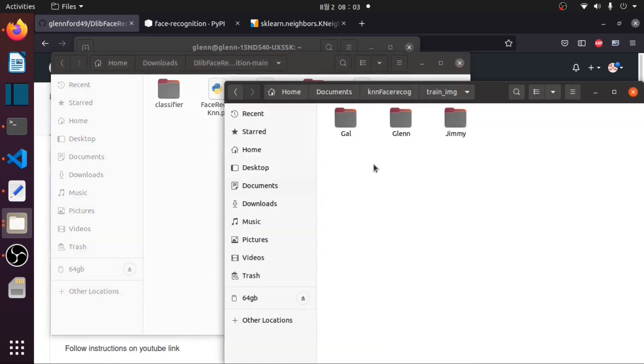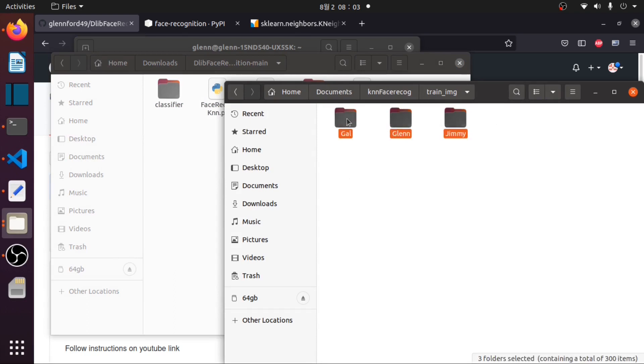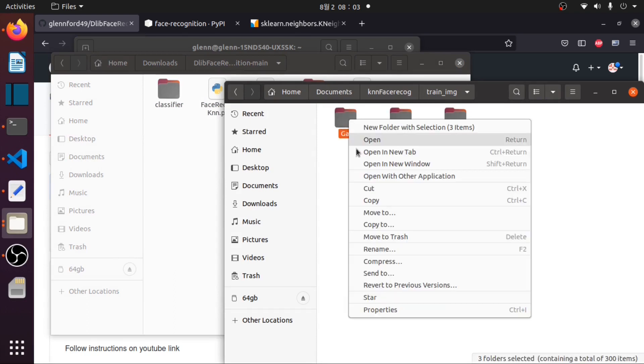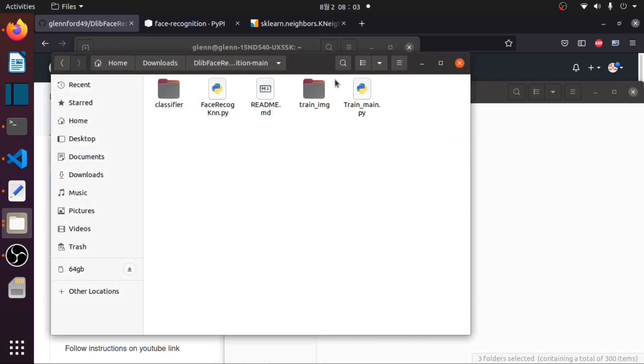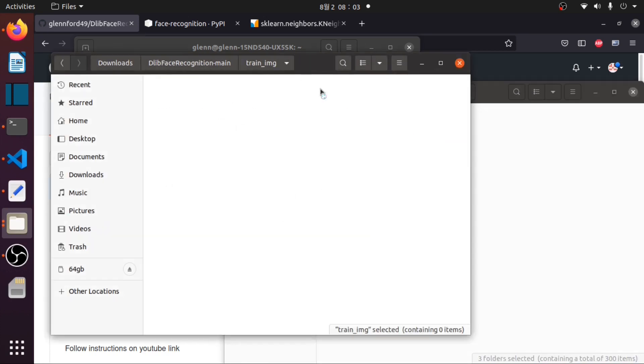I have already my pictures here. I'll just copy them inside this train.img folder.